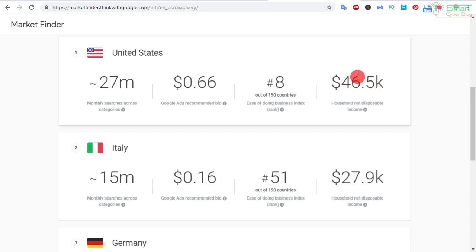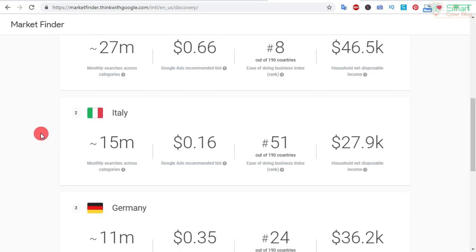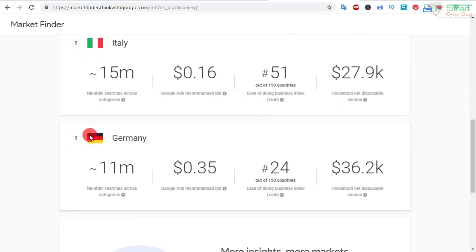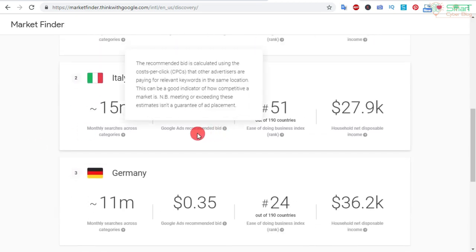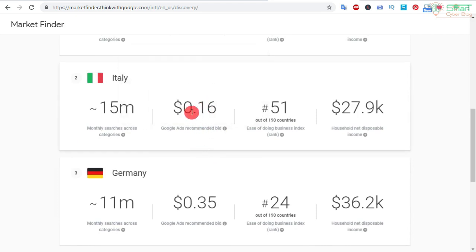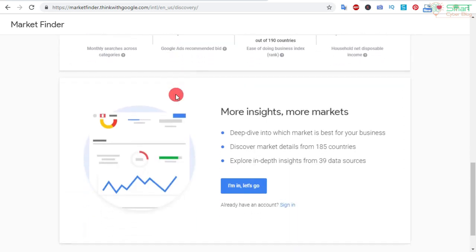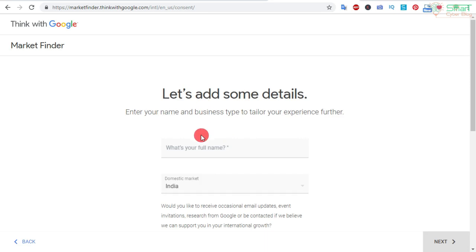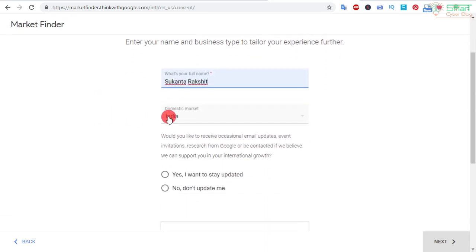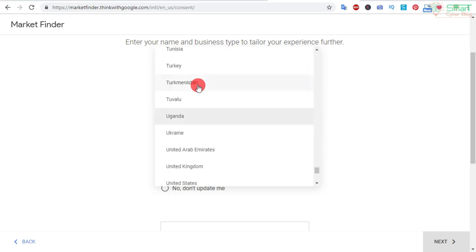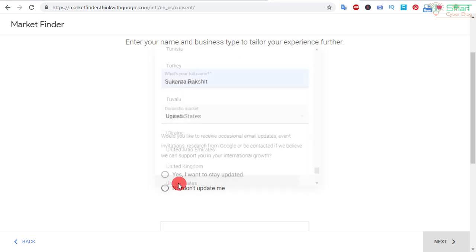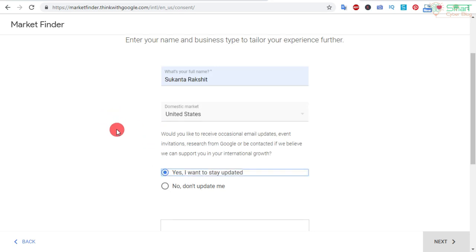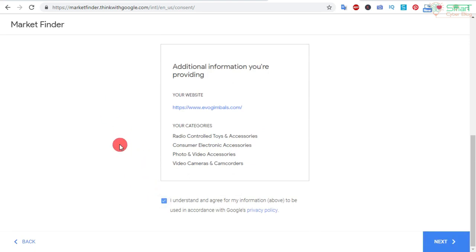If you are going for Google Ads, you can see the recommended bid here, and this number shows how easy it is to do business in that country. Also, they show the household net disposable income of United States people. Google Market Finder also suggests selling this product in Italy and Germany, where you can have very low bids for this type of product keyword. I am going in using my name and account, and selecting United States as my domestic market.